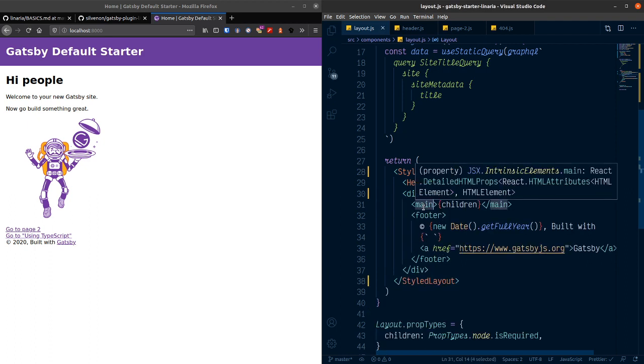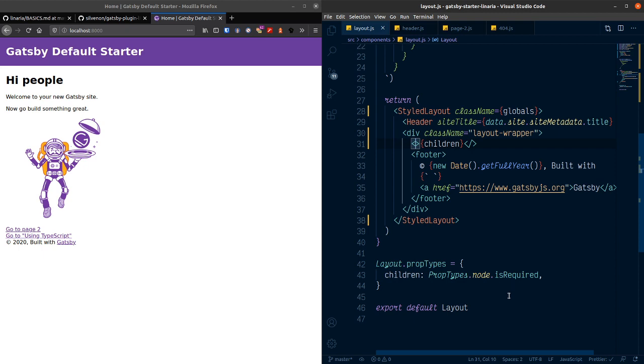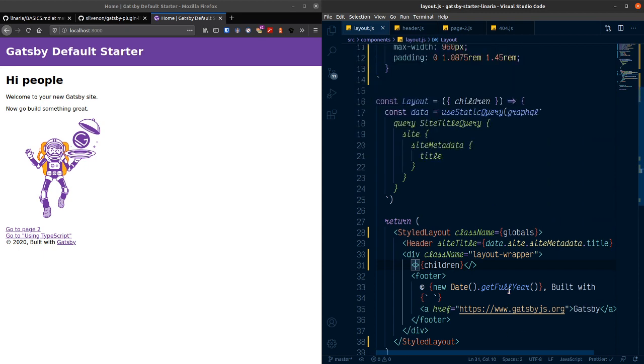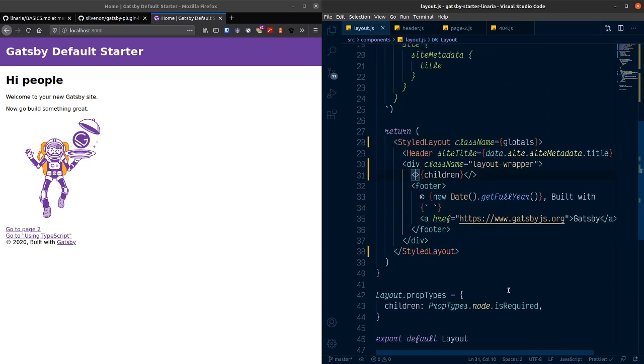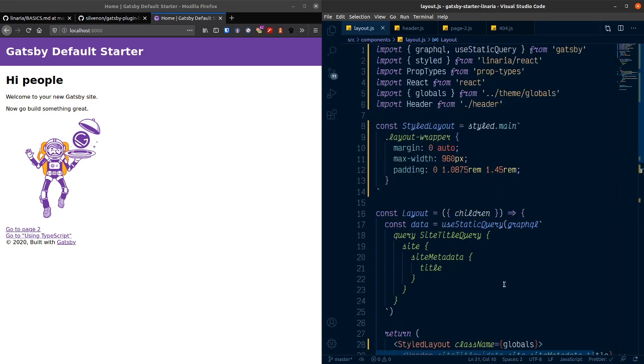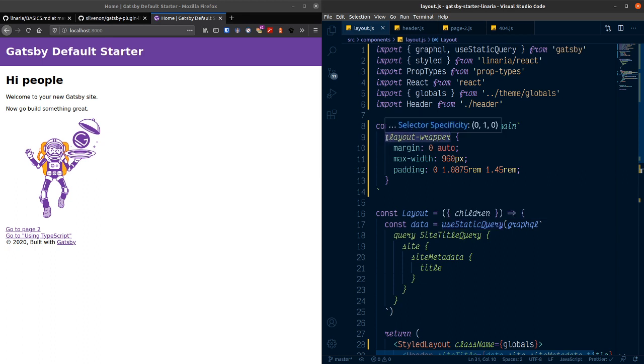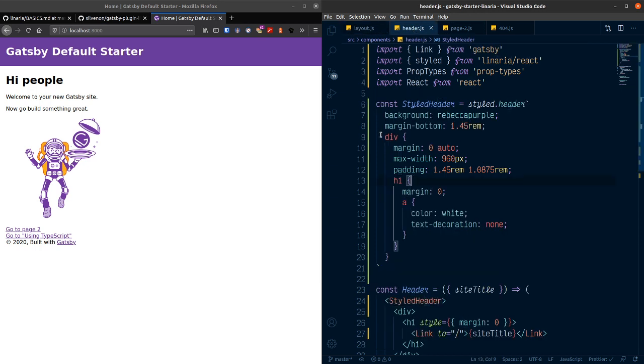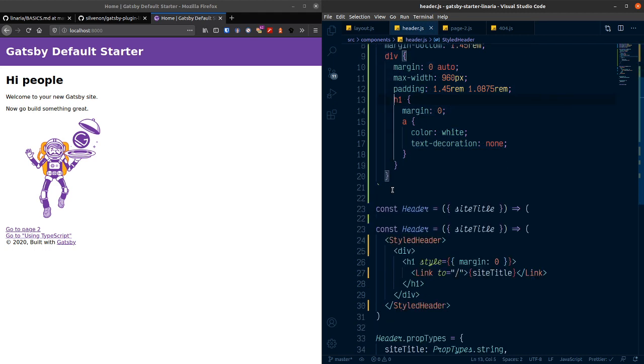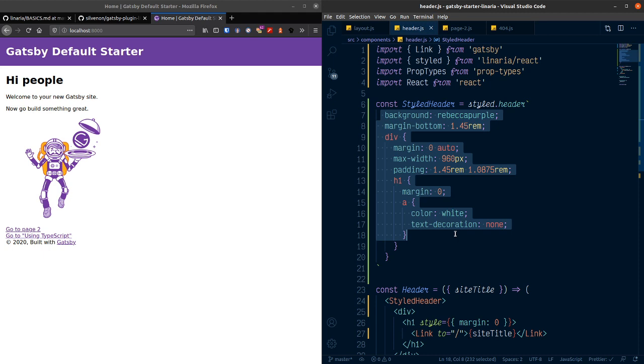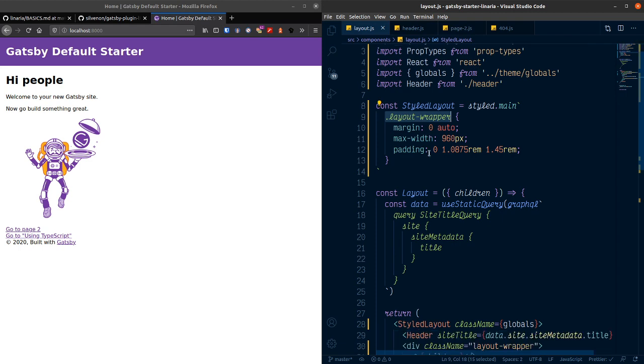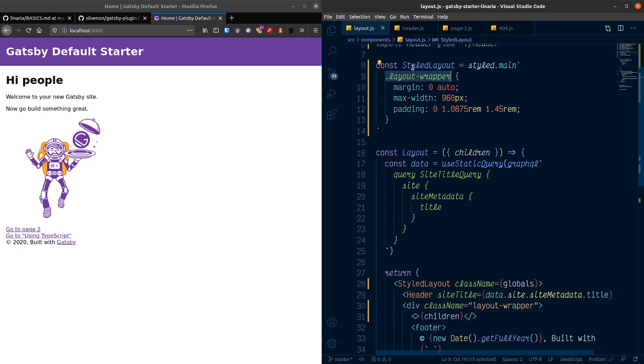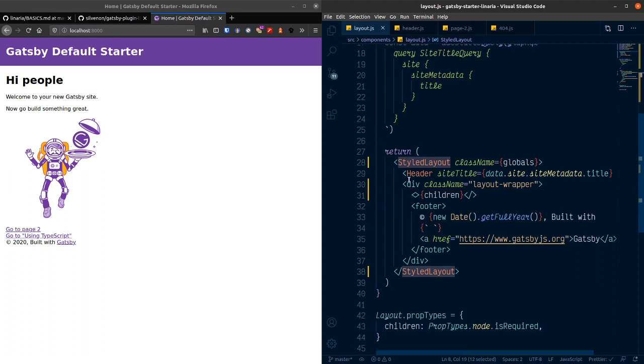And we don't want two mains so let's just get rid of that and wrap the children up in a fragment. Cool. So I think that's it. So just gone through there and converted the Gatsby default starter to use Linaria. We've put in like, we've gone over a couple of concepts here. We've gone over nesting styles within JSX components which you can do with Linaria and styled components. And we've also gone over giving like custom classes to the styled Linaria component. Cool. Cool. So that's it for this one.